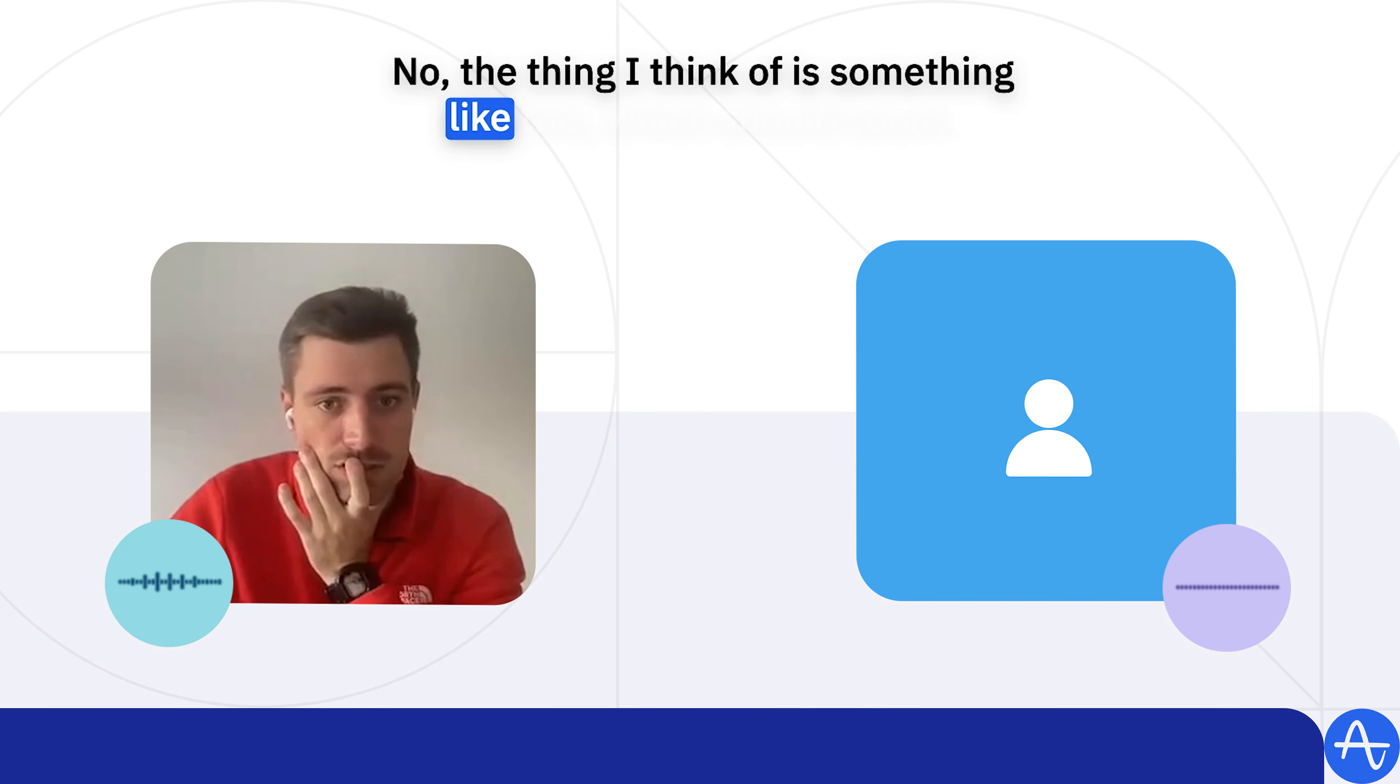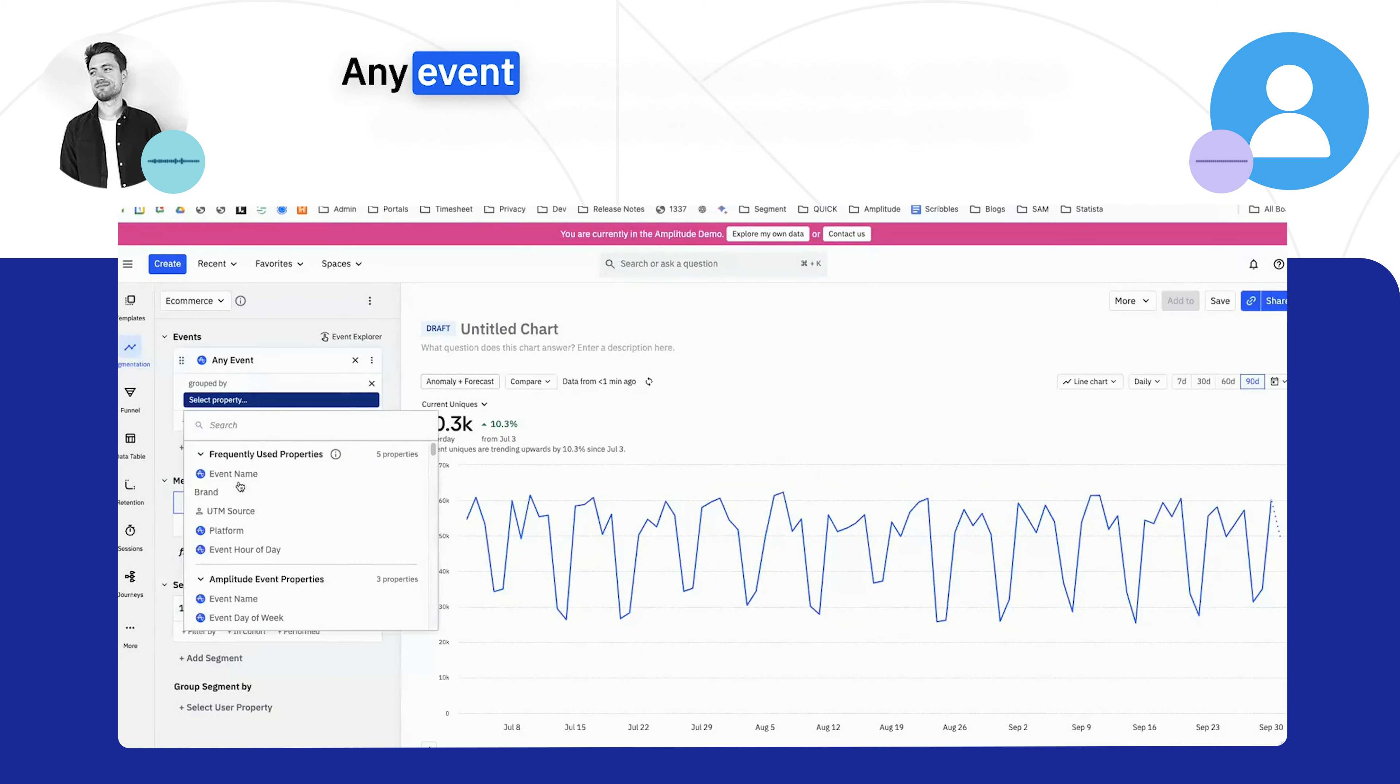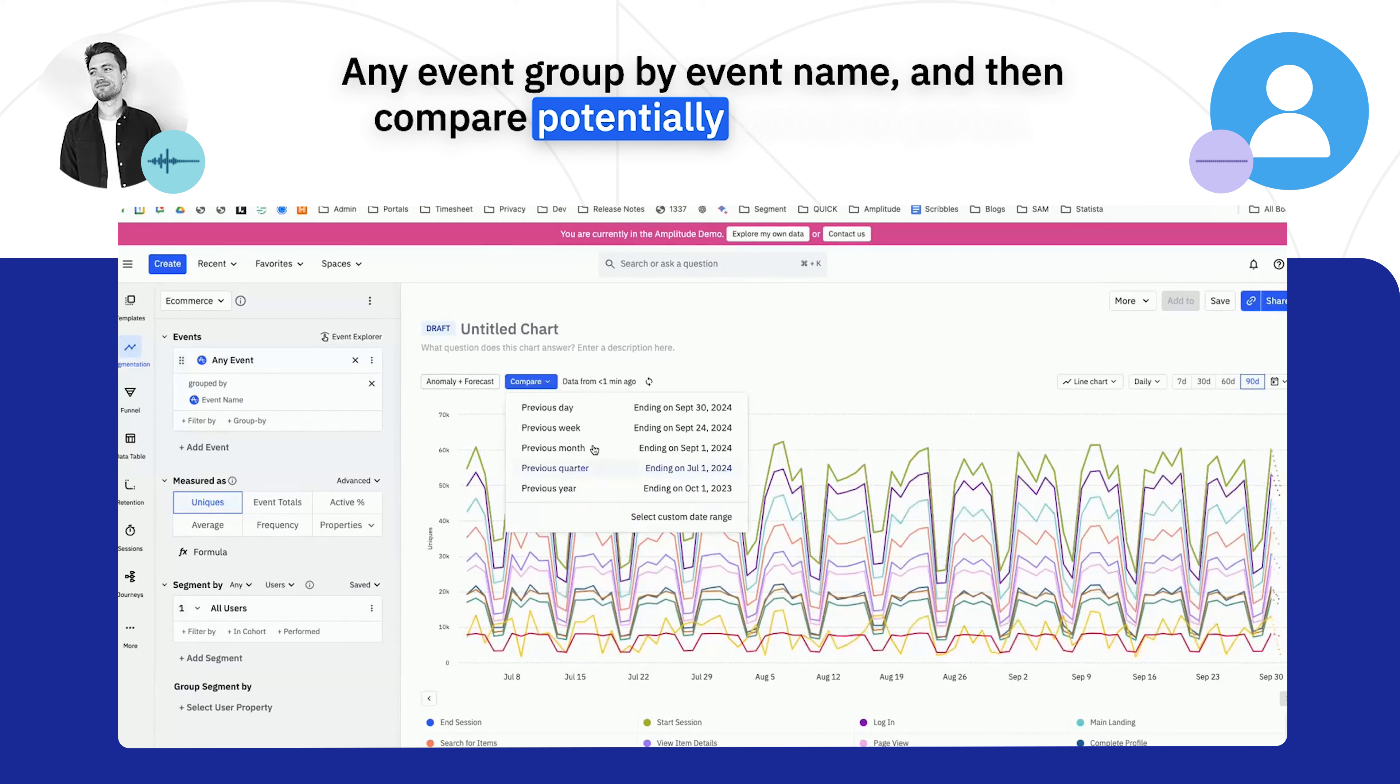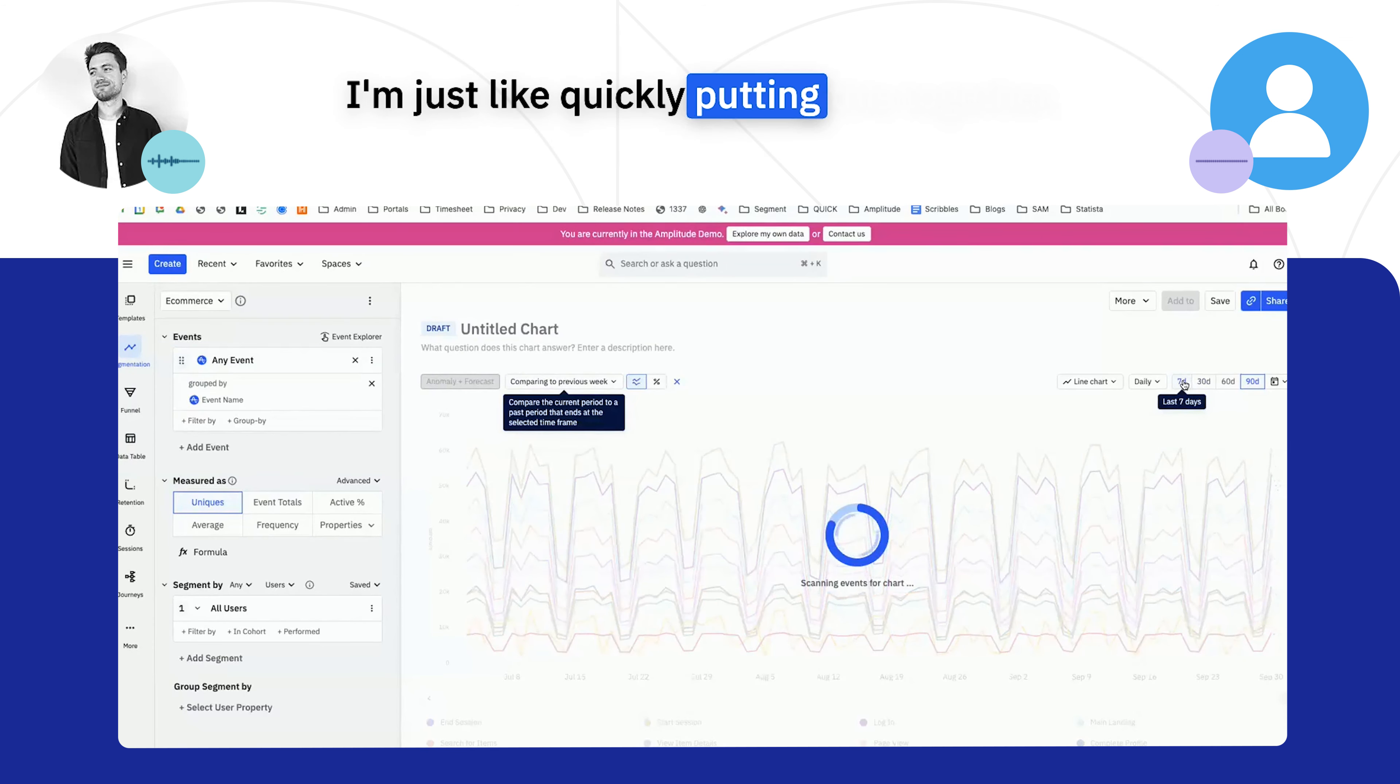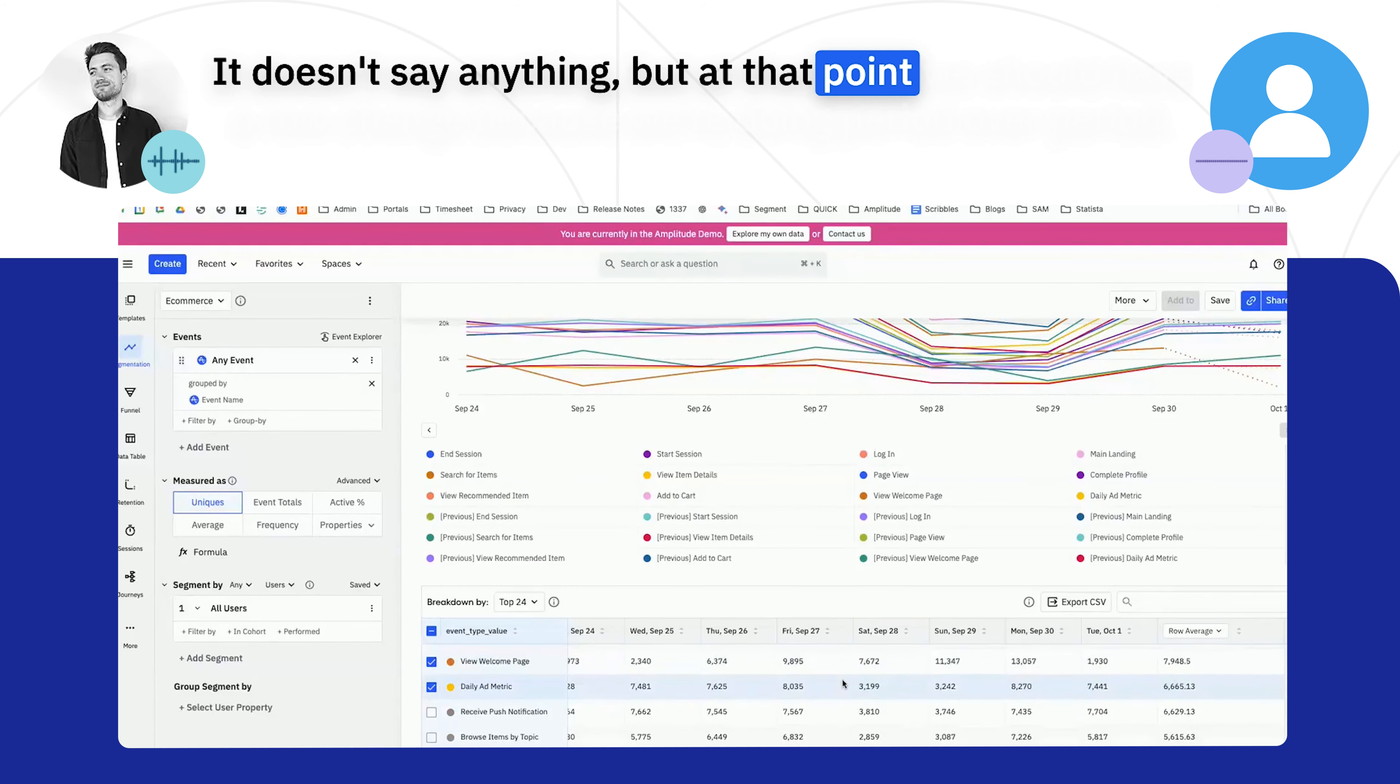The thing I think of is something like this - which account am I in? Okay. Any event, group by your name, and then compare potentially period on period. I'm just quickly putting this together. I don't know this account, it's a demo account.